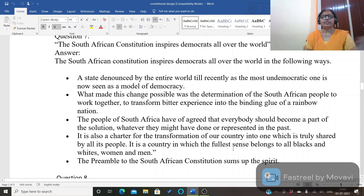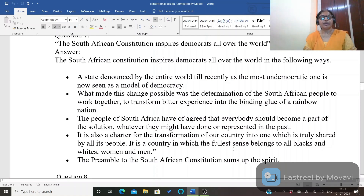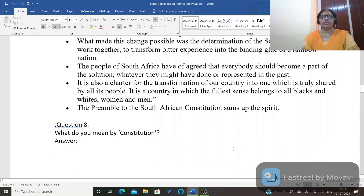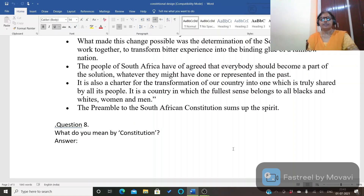Next question: comment on the statement that the South African constitution inspires democrats all over the world. The state that had previously been declared the most undemocratic in the world became a model of democracy after its constitution was formed. This was possible because of the determination of the South African people to work together and transform bitter experiences into the binding glue of a rainbow nation. The people of South Africa agreed that everybody should become part of the solution, whatever they might have done or represented in the past. This constitution was also a charter for the transformation of the country into one truly shared by all its people — black and white, women and men.